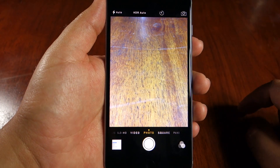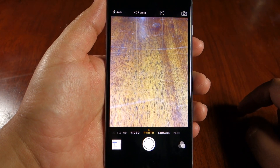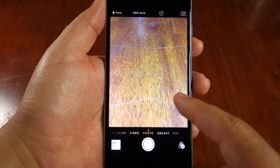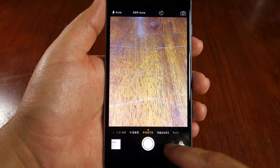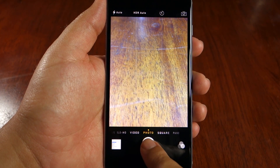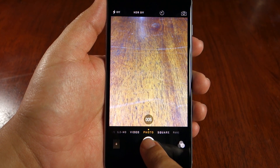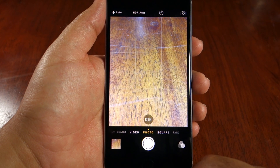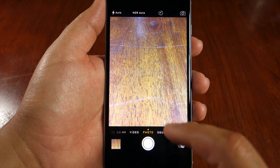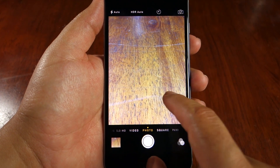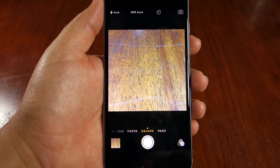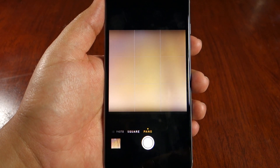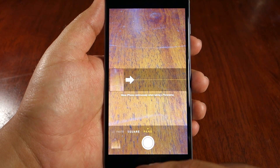You can also preview the gallery photos from here. You can take burst shots — still 10 frames per second. You can take square photos and panorama. These features were available previously as well.